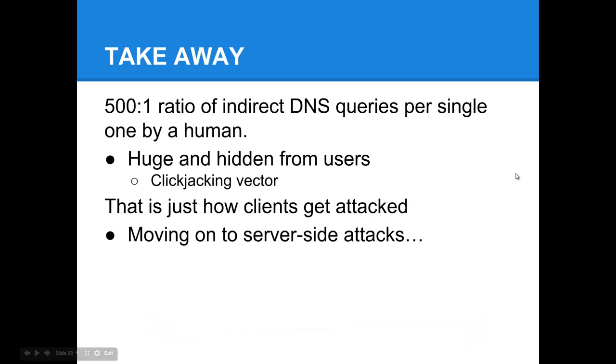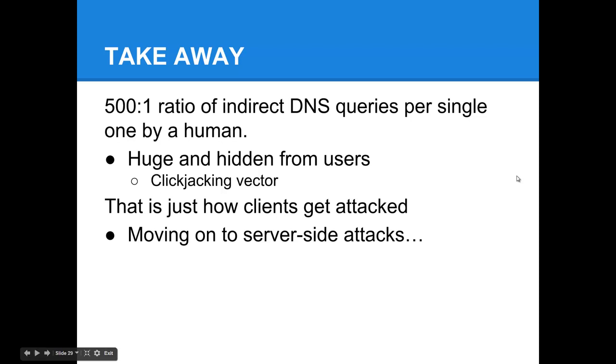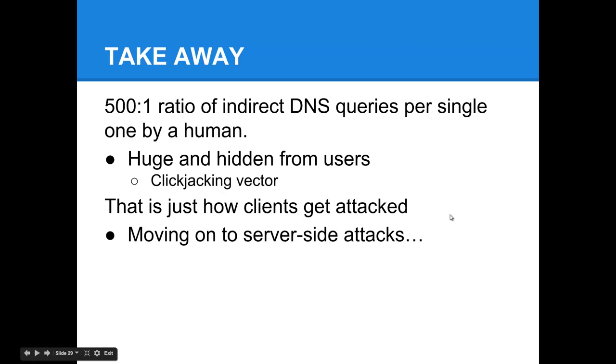To give you some frame of reference for how deep this goes, there are several malicious ads found on the following domains. This was put together by researcher Armin Pelkman, and found by surveying the Alexa Top 50: Disney, Facebook, The Guardian, Amazon, even YouTube, Yahoo, etc. These deliver a wide variety of payloads and attack types. The takeaway from all of this is that there is a 501 ratio of indirect interactions with other resources on the internet per single one made or initiated by a human user. This is a huge and hidden kind of interaction with the whole internet from users. It's a vector for malicious advertisements, for clickjacking, and all forms of different attacks. This is how clients get attacked, and that's the theme of this lecture. But we're going to delve into server-side attack trends just for a few slides right now.